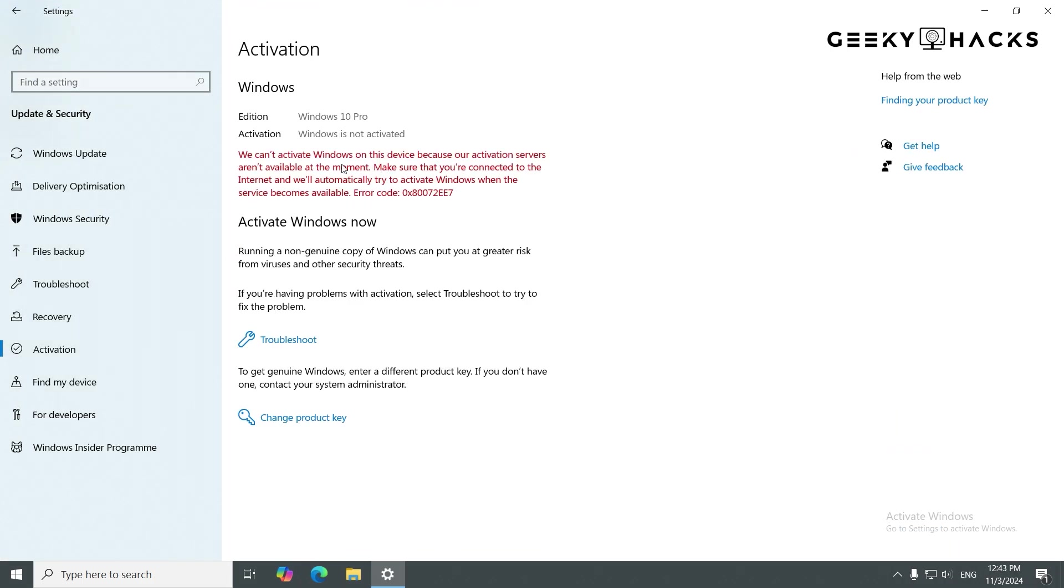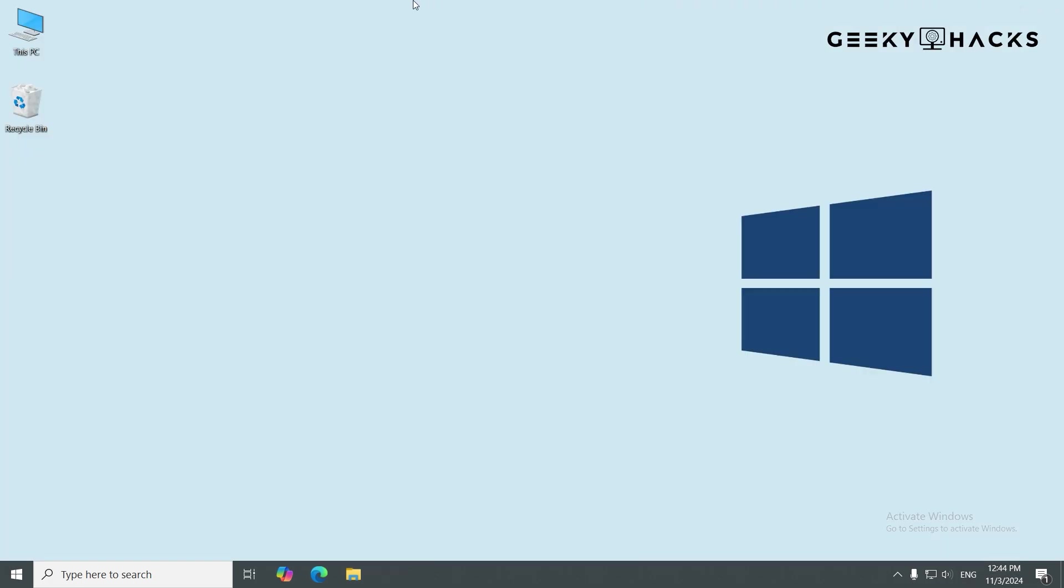You should now see a message indicating that Windows is no longer activated. This means we've successfully deactivated it by removing the product key.